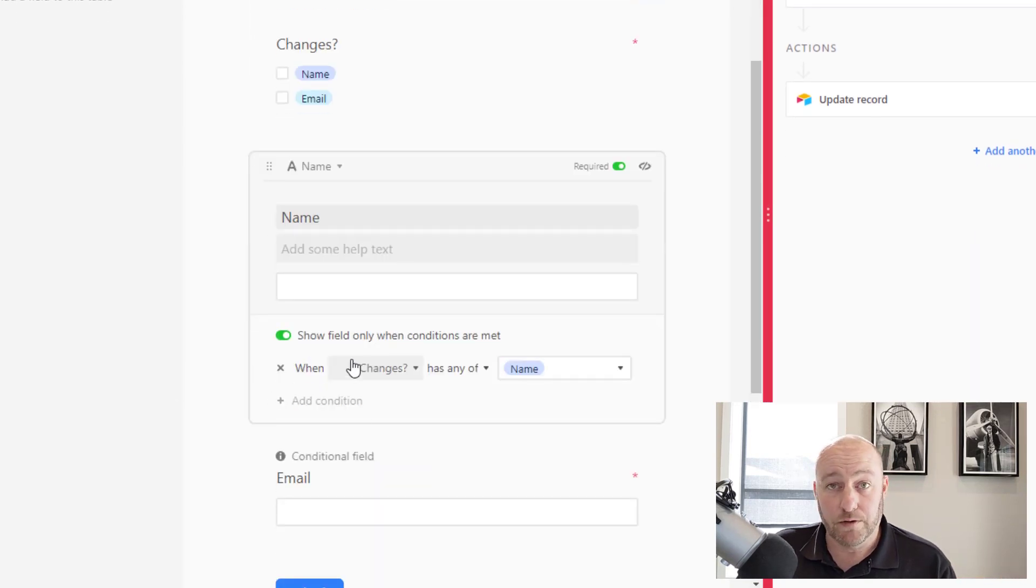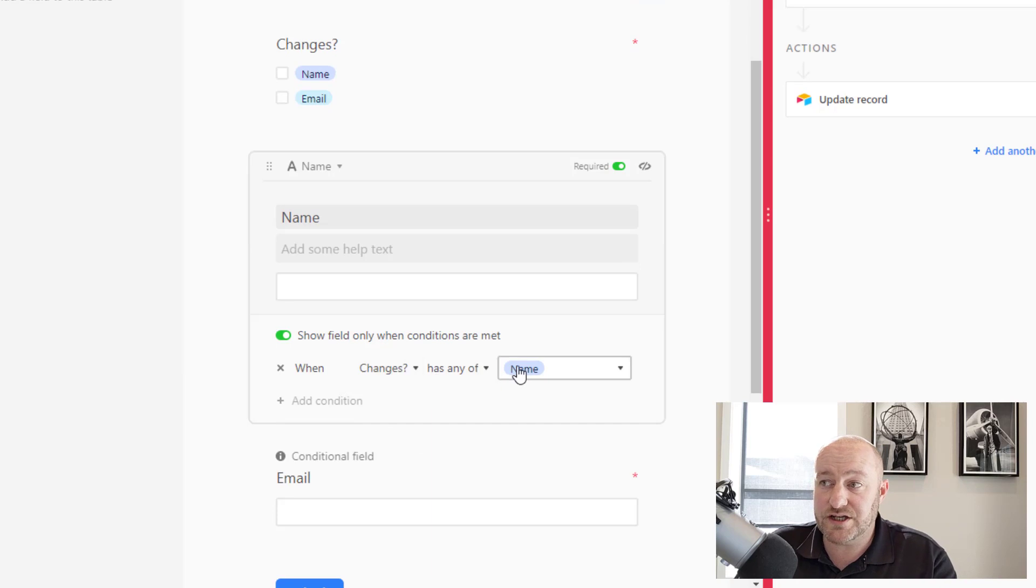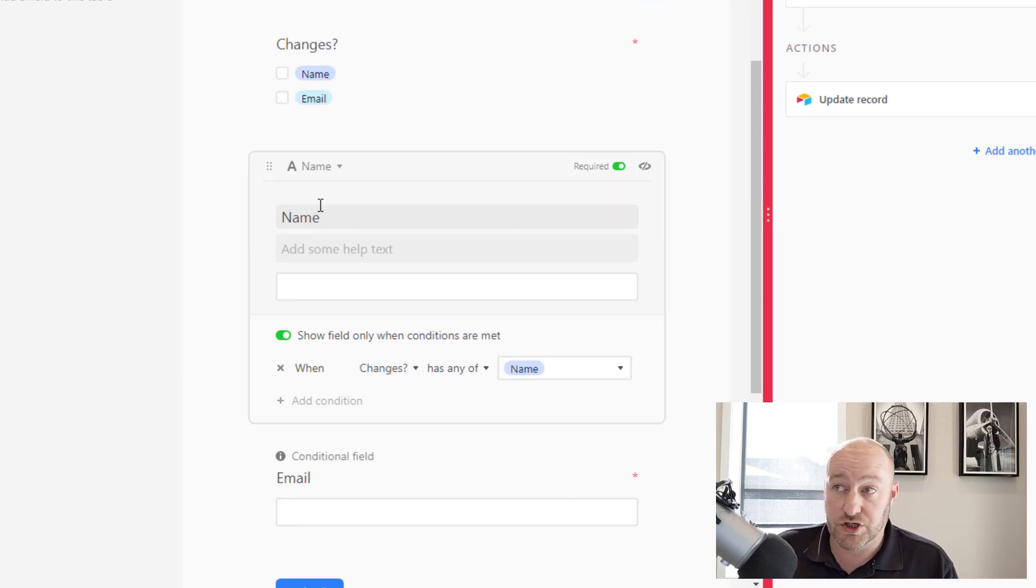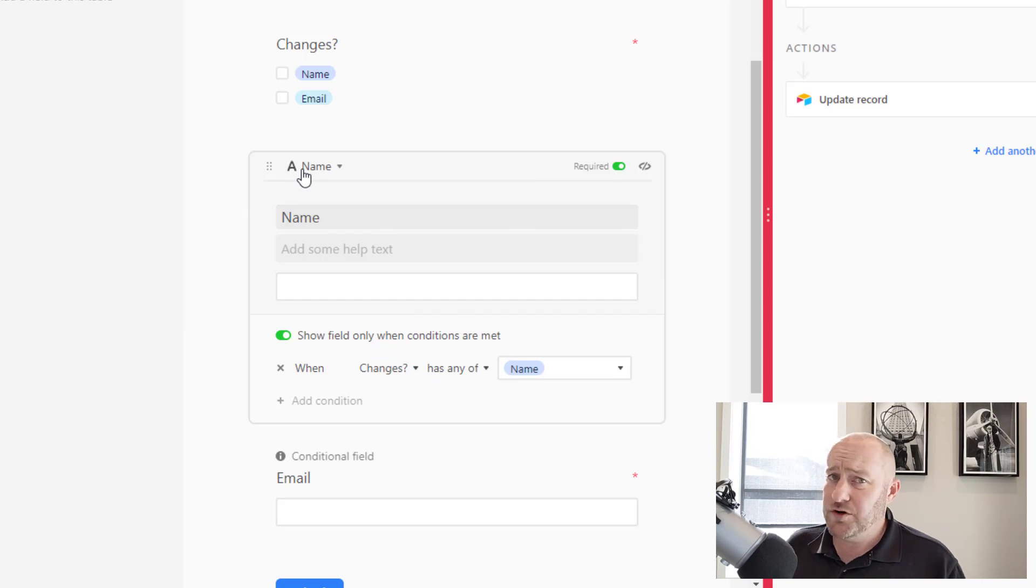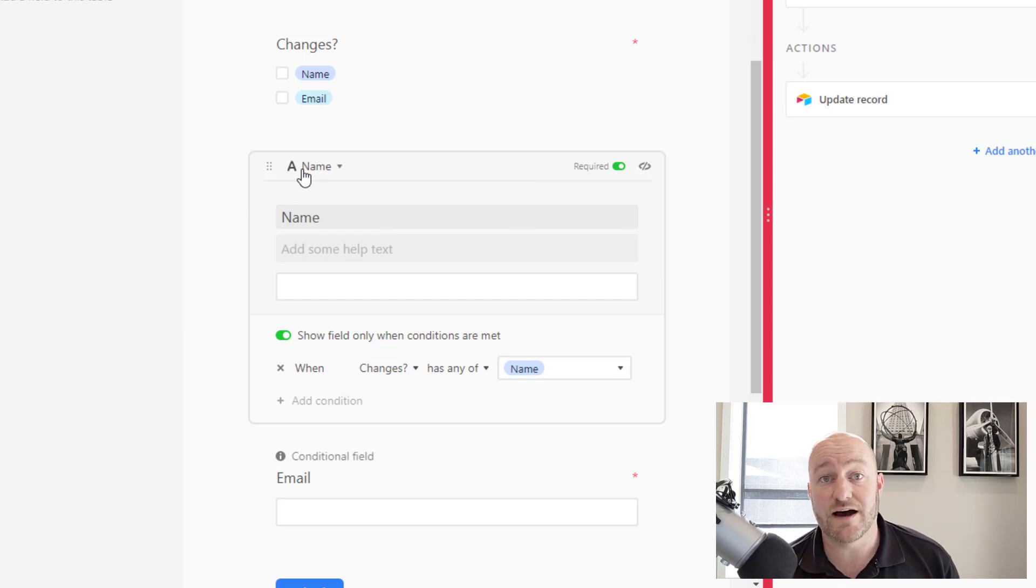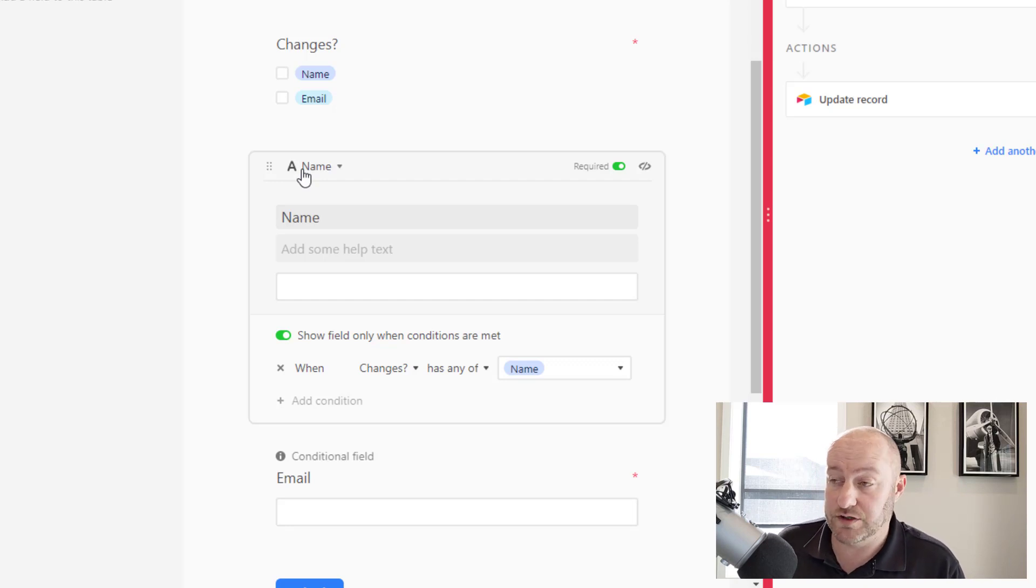So for example, only if changes shows that I want to update the name, do I want the name field to show up on the form. Now, if you're new to conditional forms, we've put out a lot of videos on these in the past, go ahead and check those out. I'll include some links around here as well.